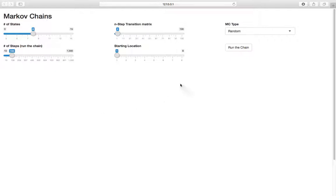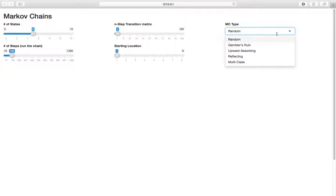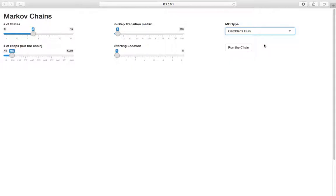We have a lot of different sliders here: number of states, end step, transition matrix, etc. The first thing I want to talk about is MC type. We're going to start with Gambler's Ruin as our Markov chain type.